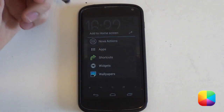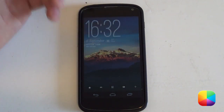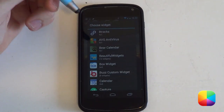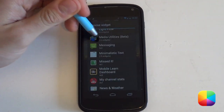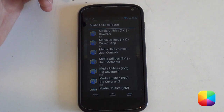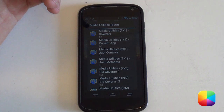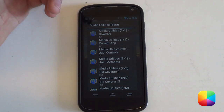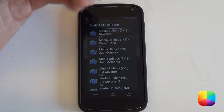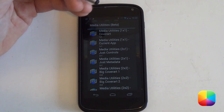I'm going to hold down on the home screen now to add a widget and select widgets, depending on whatever launcher you're using. I'll scroll down to Media Utilities — here it is, and as you can see there are quite a number of different widgets to choose from. We can start off with a standard cover art widget, which just displays the album art. Beneath that you have the current app — so if Play Music is being used, it will display that.